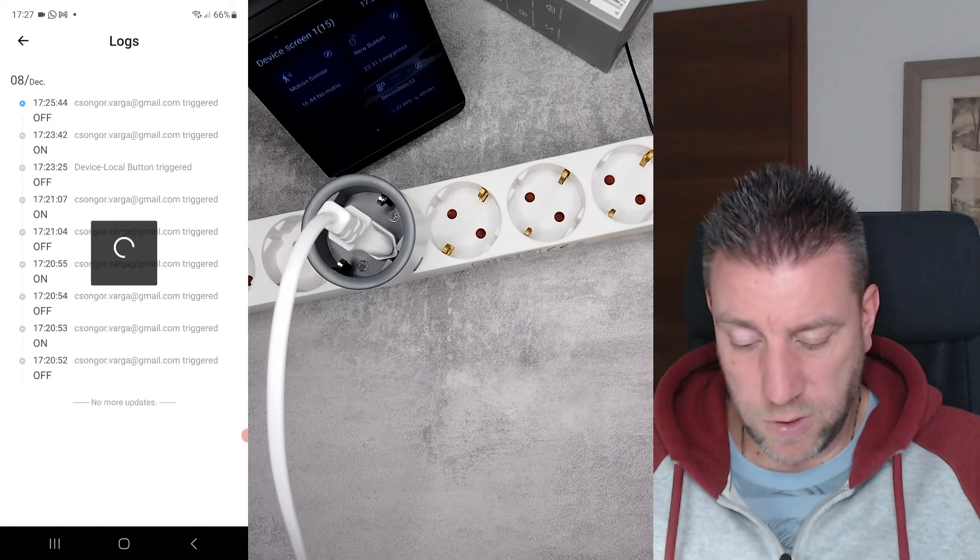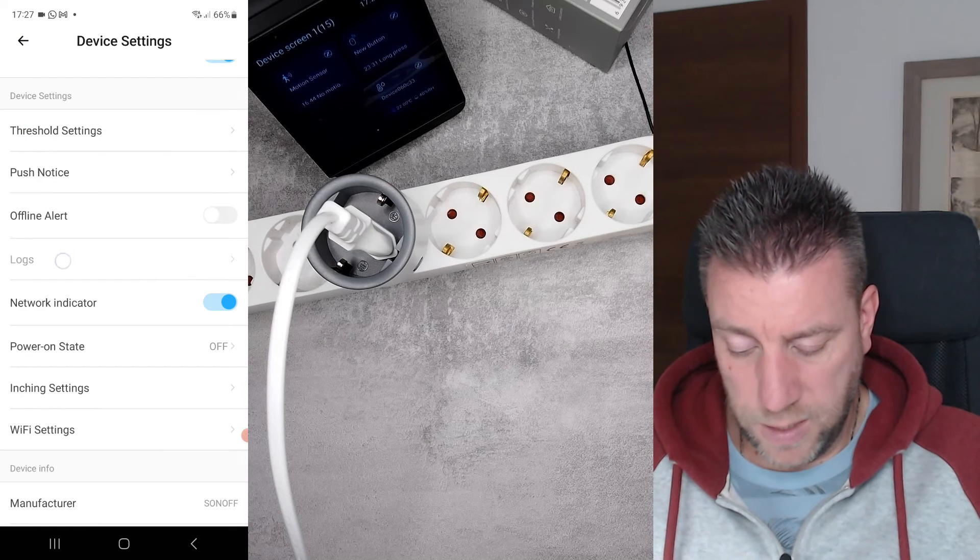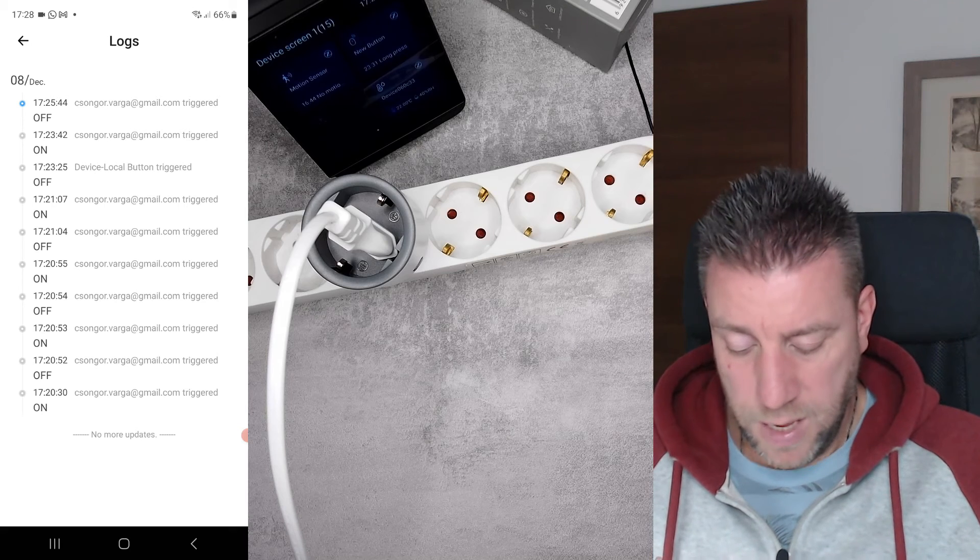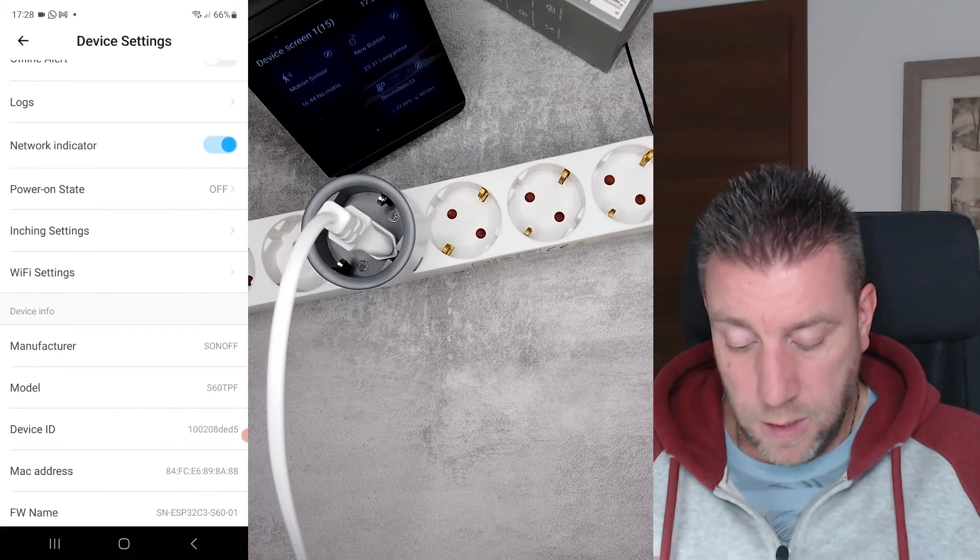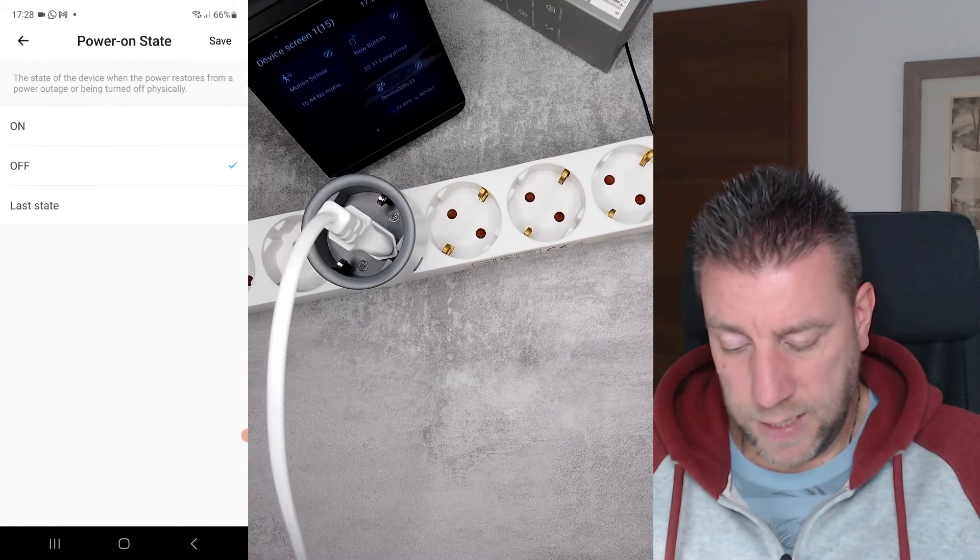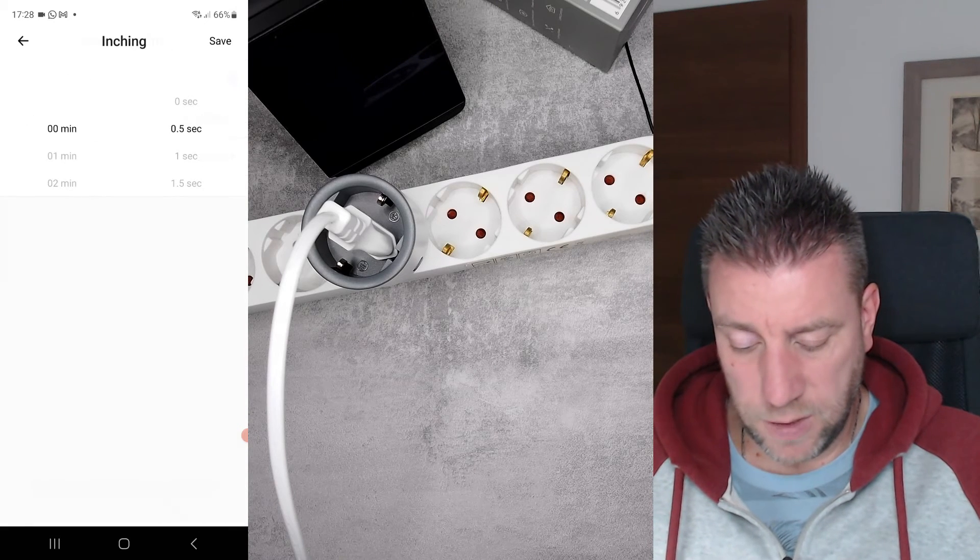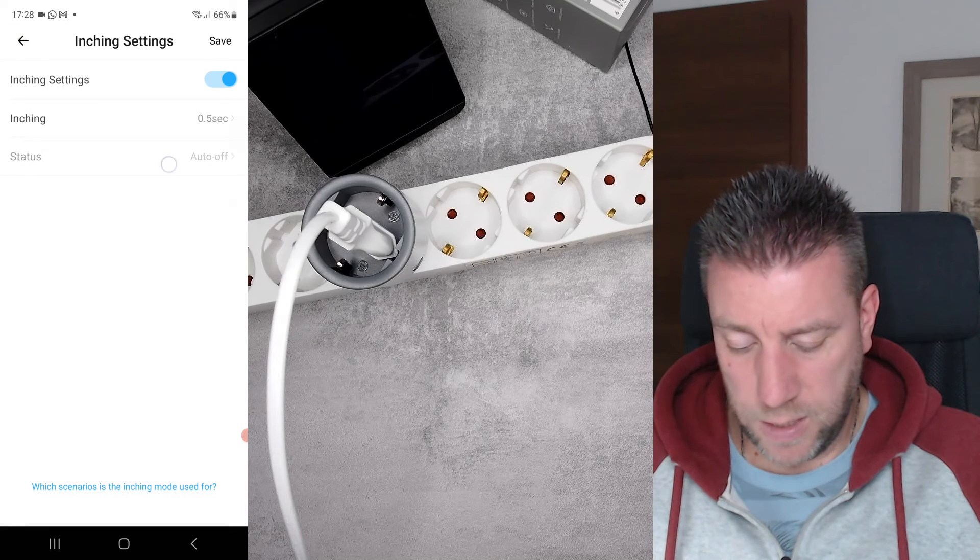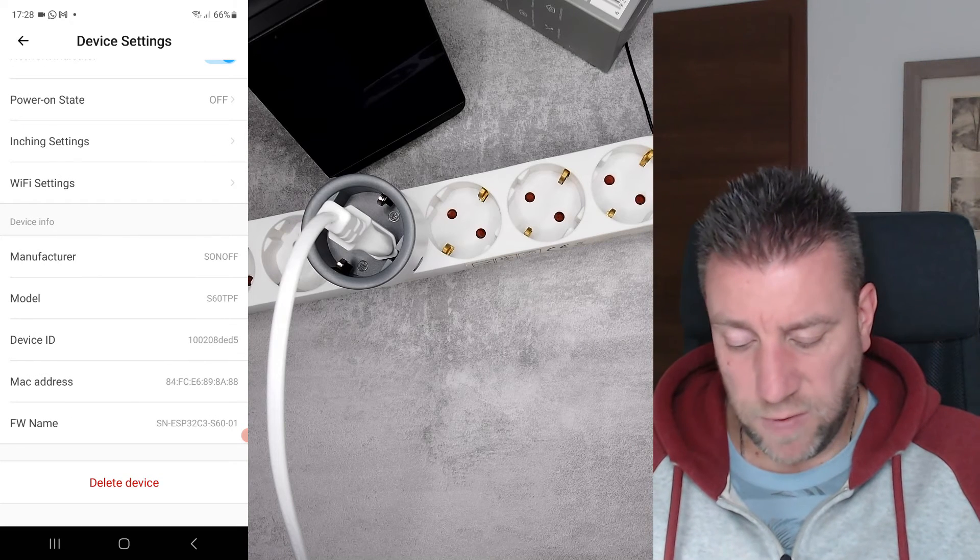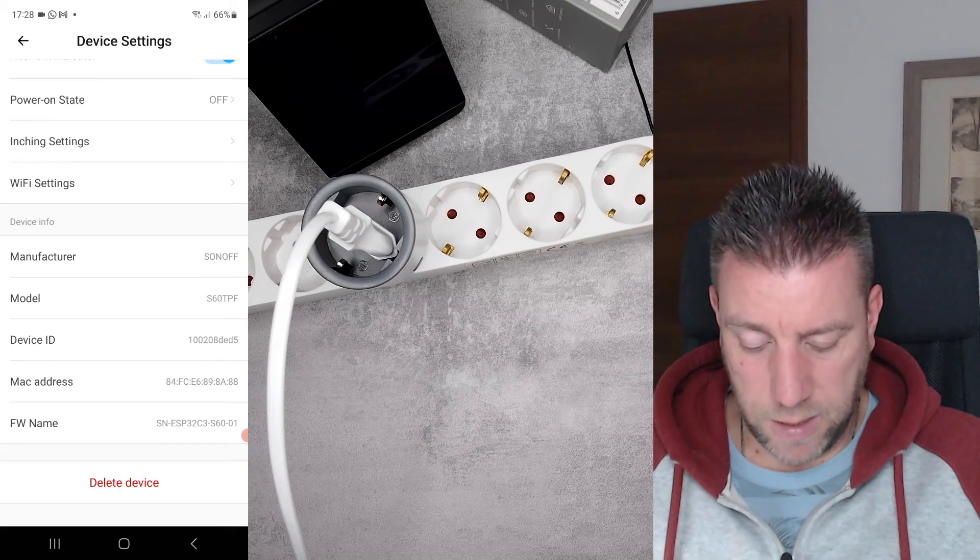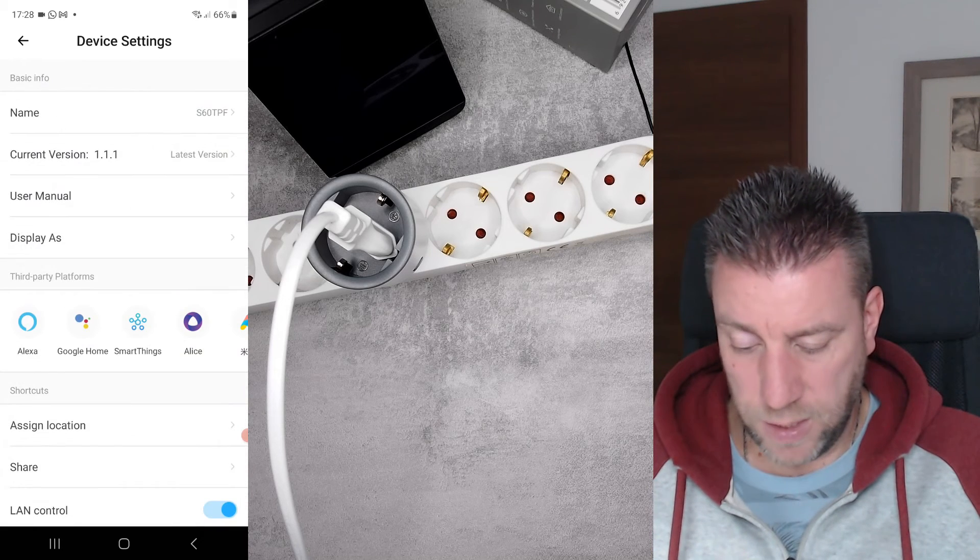We have offline alerts. So you get an alert if the device goes offline. We have the logs for things that we switched on and off. It shows whether I did it from the app or that was triggered by a button, and I guess that would be an option here as well to see if it was triggered by a scene. And we get network indicators. So that's a small blue light. We have power on state. We have inching setting. The time you can set it up now to up to one hour, and it can be an auto off or an auto on inching. You can change the Wi-Fi settings here as well. And then you get all the details like this is the S60 TPF and it has an address and everything.